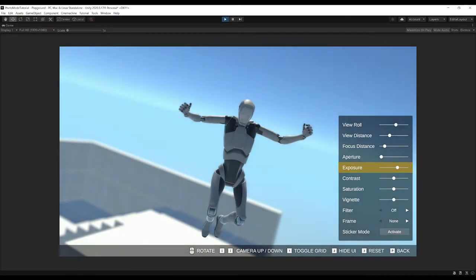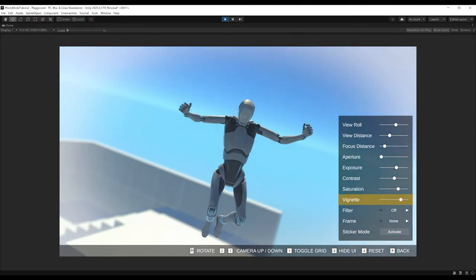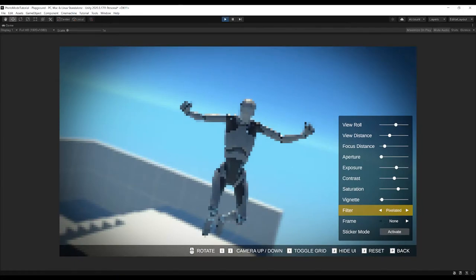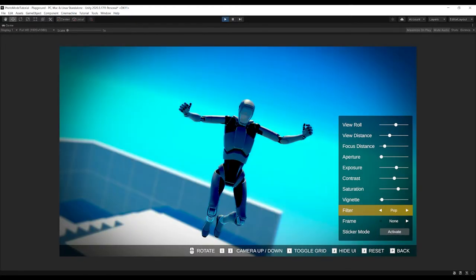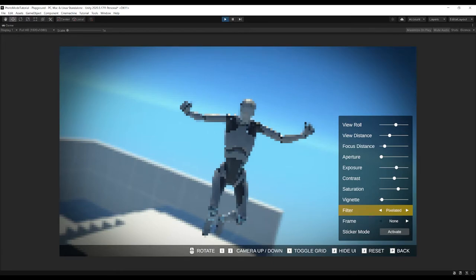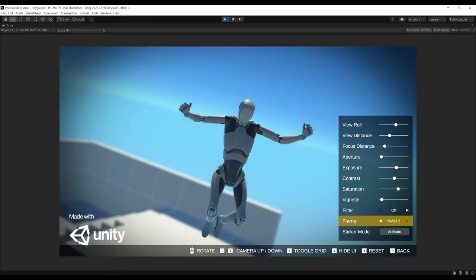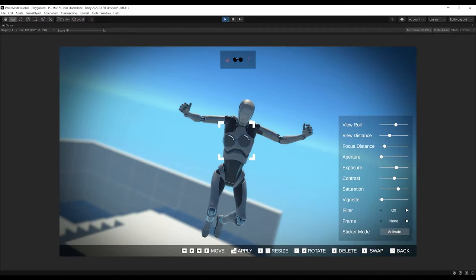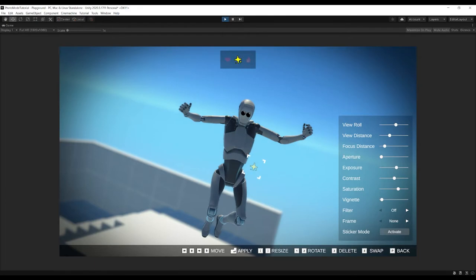You can change the exposure — this is why you need the Post Processing checkbox enabled on the camera. You can control contrast, saturation, add a vignette (white or black). There are also filters built in by default, done through Shader Graph, so you can write your own if you want. There are frames, and there are stickers — press Enter to enter sticker mode, then use W/A/S/D to move them, bracket keys to resize, 1 and 2 to rotate, Enter to stamp, and 4 to swap stickers.